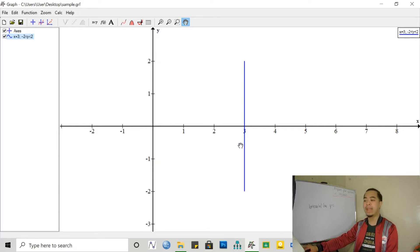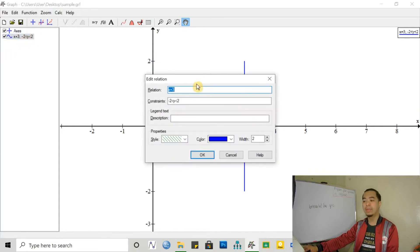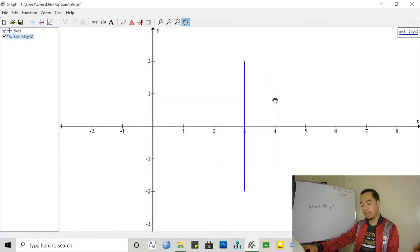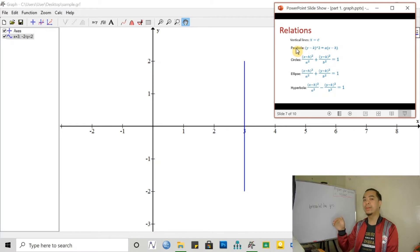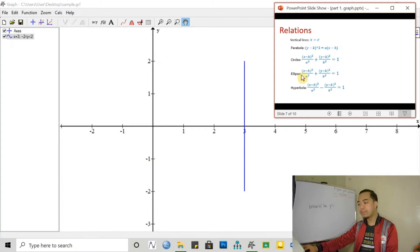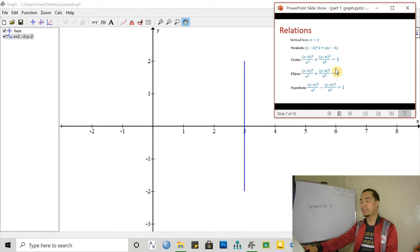If we want to draw another vertical line at a different x value, we simply change what we encoded here — so it's x equal to some other constant. What other relations can we graph here? I have here our different conic sections. We have a parabola opening to the left or to the right, because if it's opening upward or downward, we can input that in the function button. We also have our circles, ellipse, and hyperbola. I have already included the forms here to make it easier.